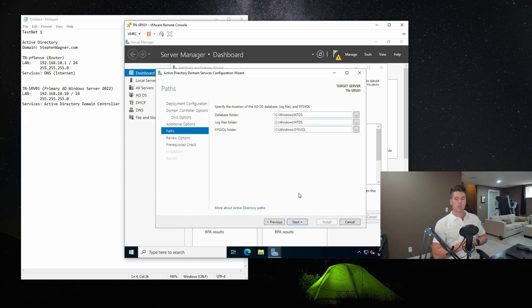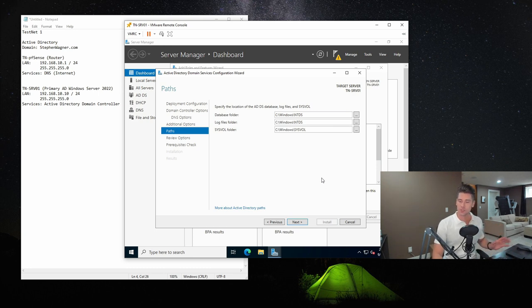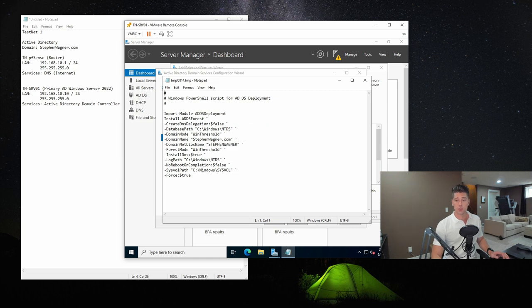Here we specify the location of the ADDS database, log files, and SysVol. In previous versions of Windows Server, Microsoft always recommended putting all three — the database, log files, and SysVol — on a different volume with different levels of RAID protection. I've rarely seen anyone do that in practice, though I have in some customer deployments. Best practice would be to do that unless it's changed in Server 2022. For this virtual machine, I don't have multiple volumes, so we'll hit Next and stick it on the C drive. Then we review our selections: stephenwagner.com, NetBIOS is STEPHENWAGNER, and we have our forest and domain functionality levels. Everything looks good. You can also hit View Script and it will pull up the PowerShell script it created to promote this to a domain controller.